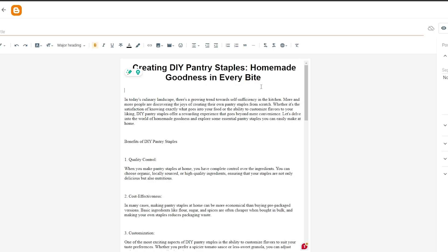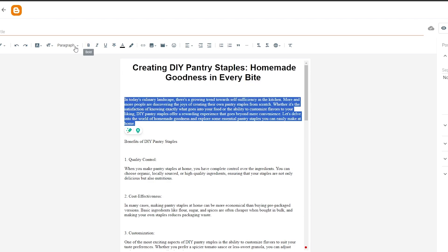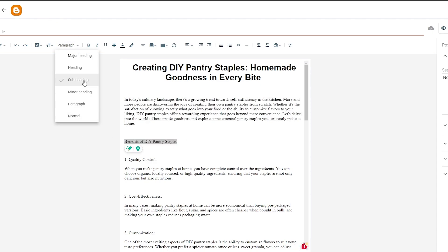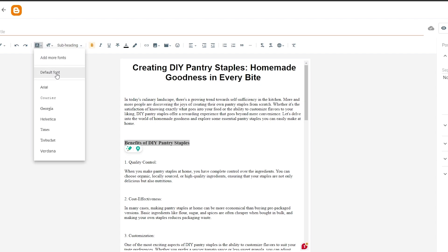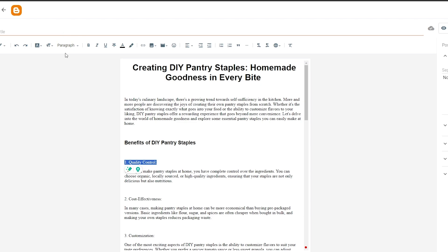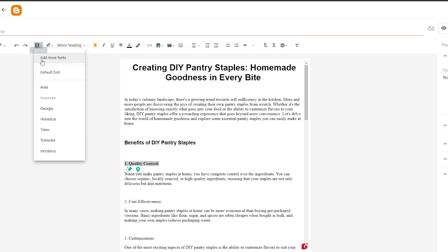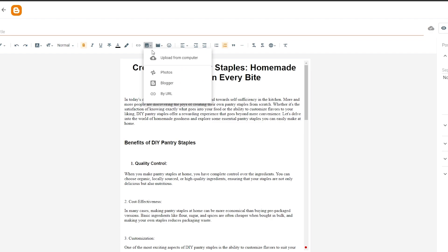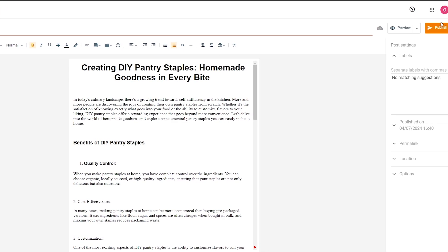We can also choose a different font. For the paragraph sections, select the Paragraph style. For subheadings choose Subheading and select the font, and for minor headings do the same. For numbered items use the numbered list. I think this looks good — you can do this for the rest of the headings, subheadings, and minor headings. You can also add different images — from Blogger, by URL, from Photos, or upload from your computer — as well as videos and emojis. Once done, just click Publish and you're good to go.